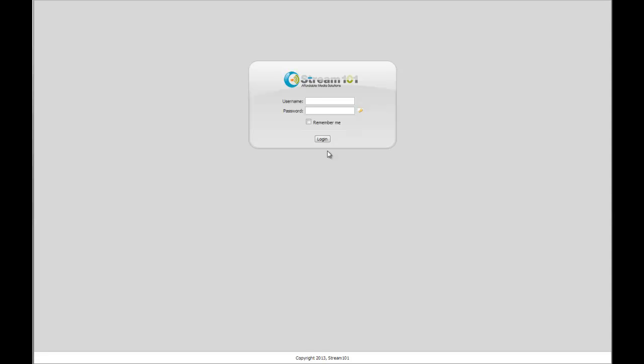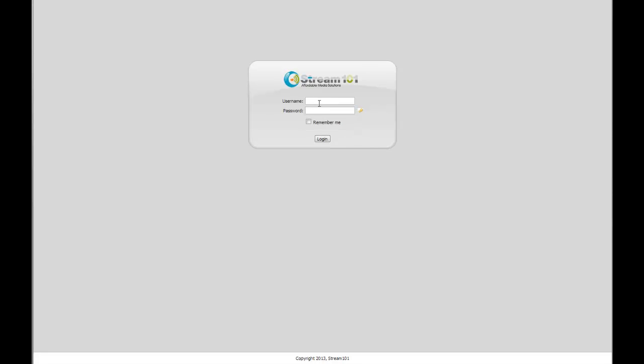All right, in this video we're going to show you the Stream 101 Media Control Panel that's provided with Centova Cast version 3 with some customizations for Stream 101.